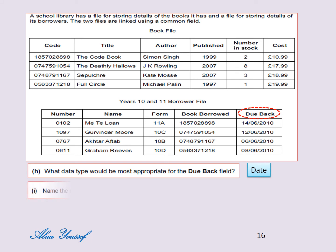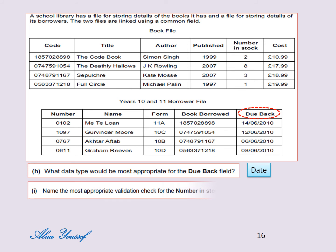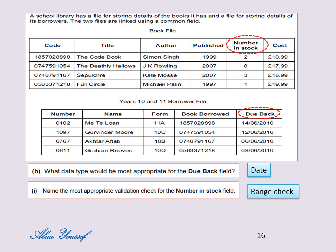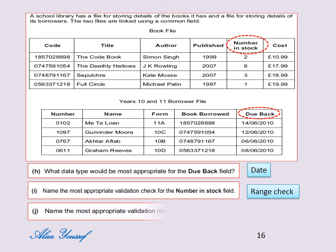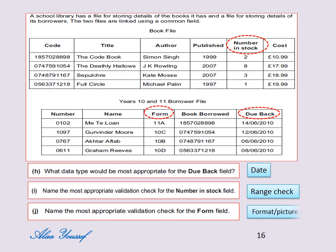I) Name the most appropriate validation check for the number in stock field. The answer is range check. J) Name the most appropriate validation check for the form field. The answer is format check.